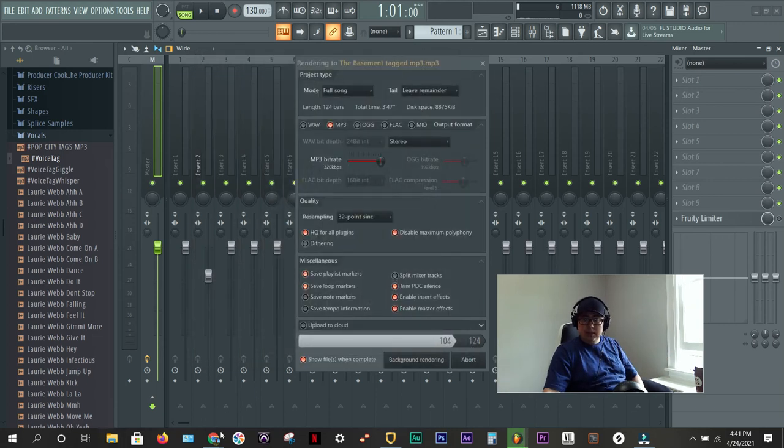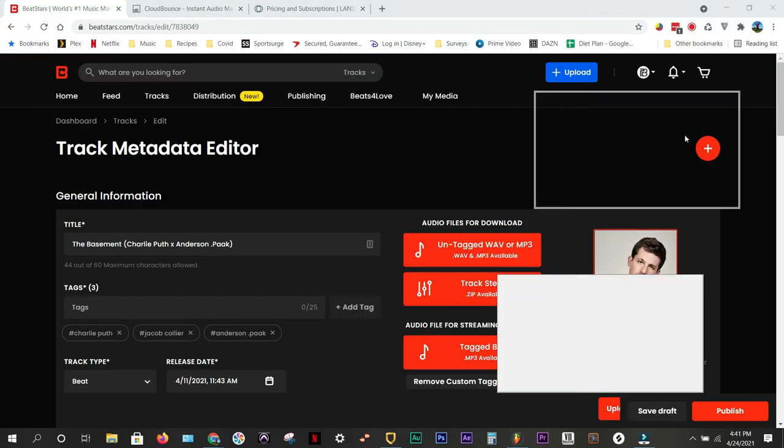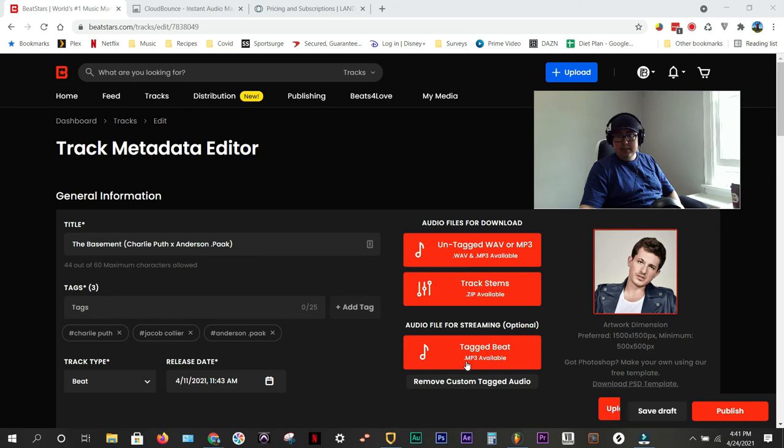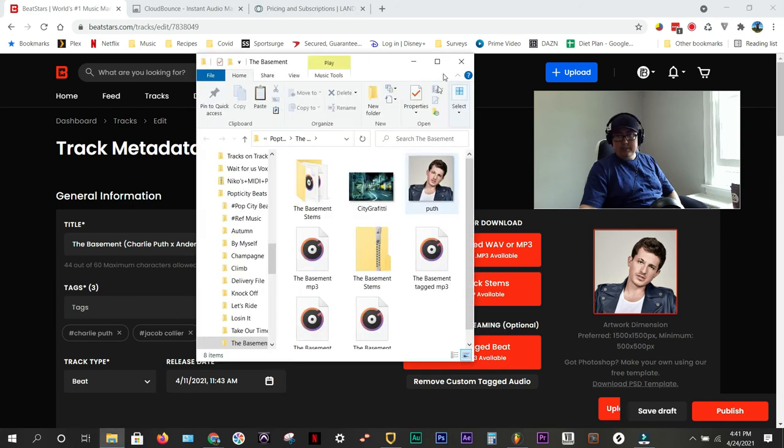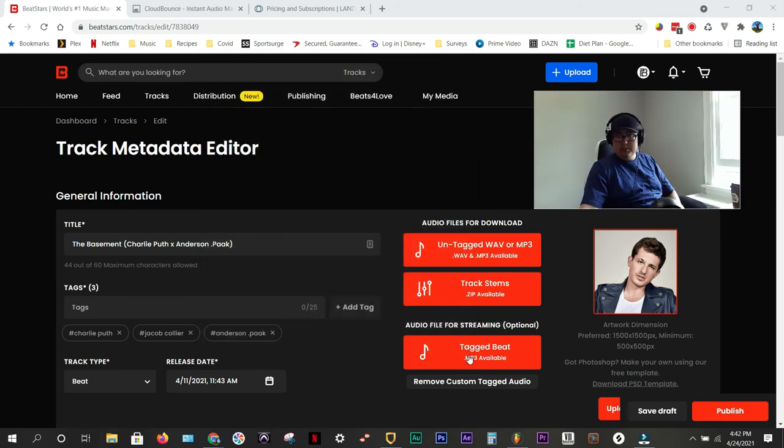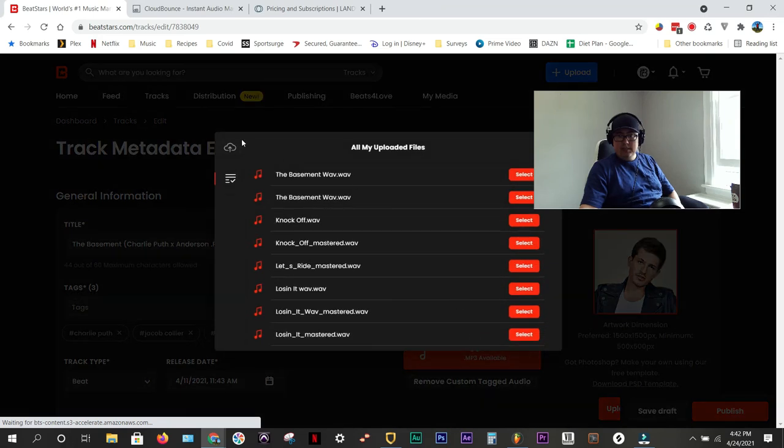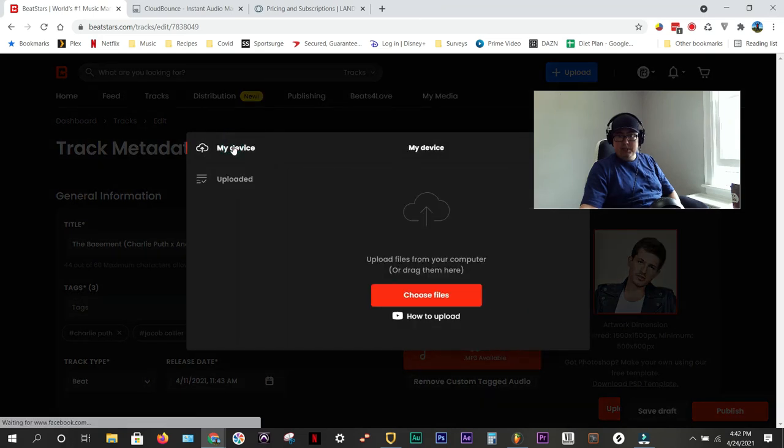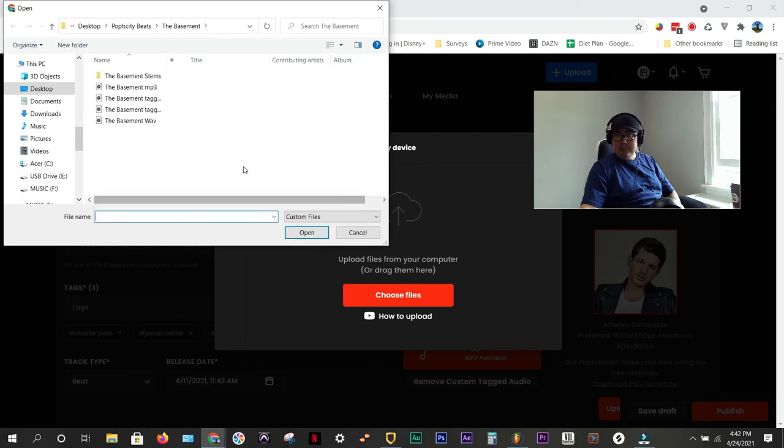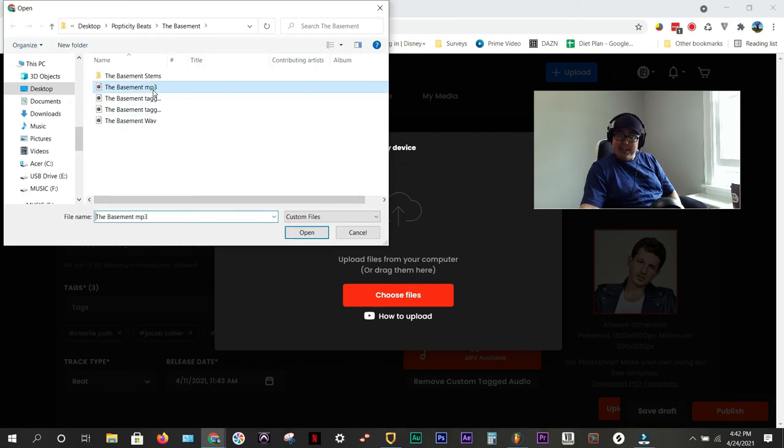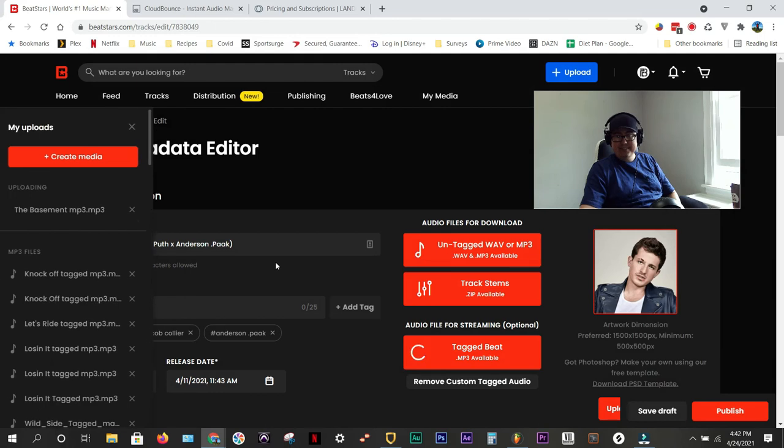We're going to go back to BeatStars. We're going to upload the tagged beats. So, I'm going to click Tagged Beat mp3. We've already got our track stems. We've already got our high-quality mastered wave. Now, I'm going to add the mp3 that's tagged. And it's just a little bit louder. There we go. I'll add that in. All right. Awesome.